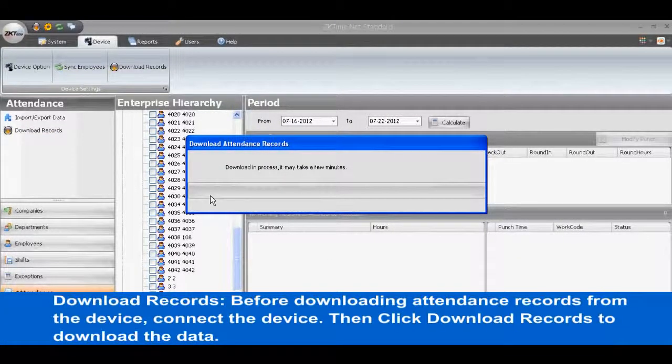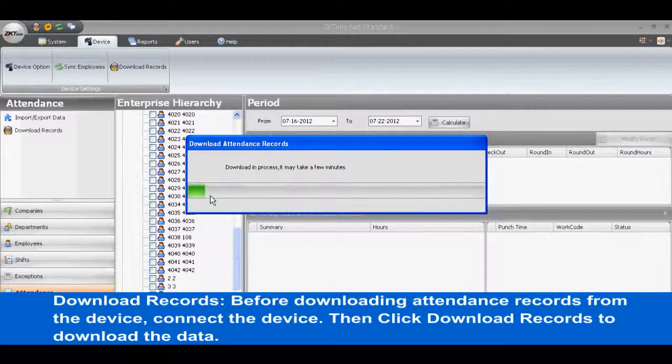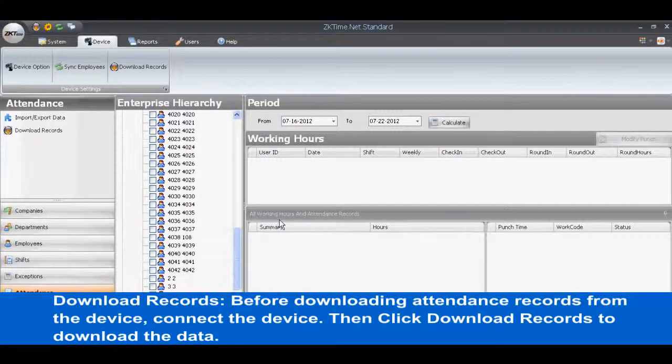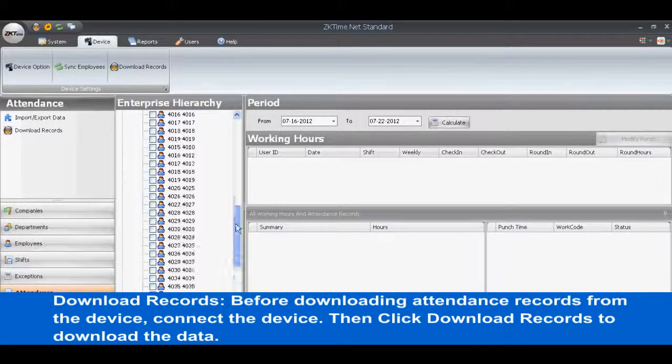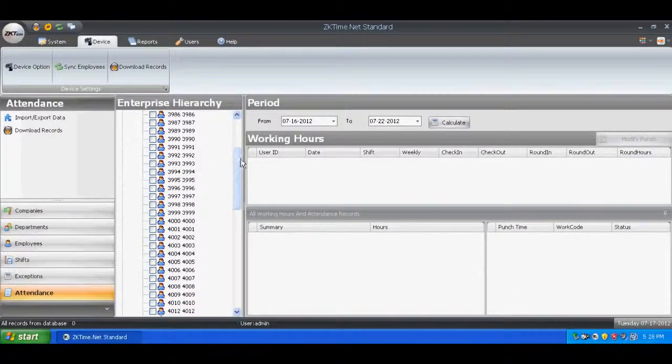Download Records. Before downloading attendance records from the device, connect the device. Then click Download Records to download the data.